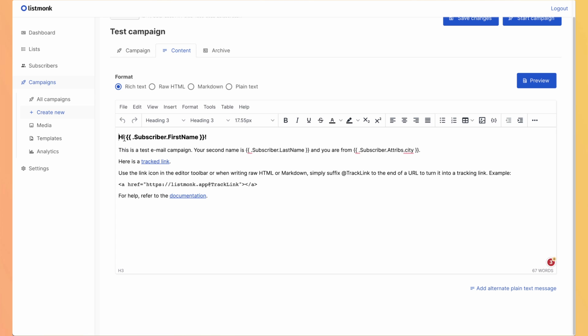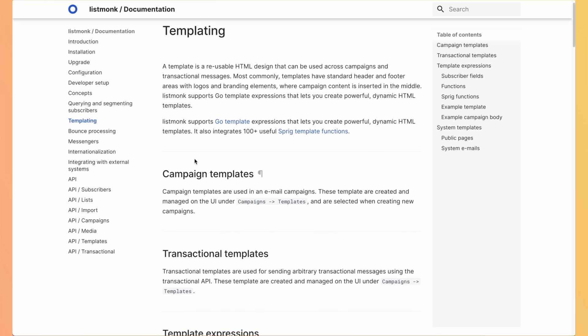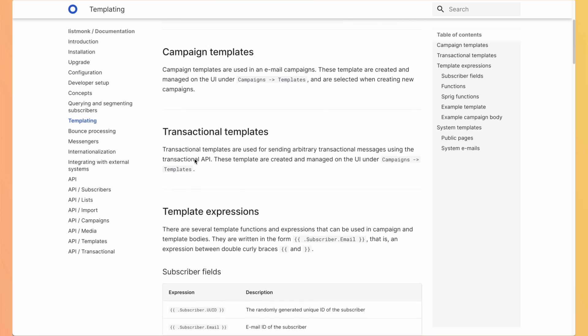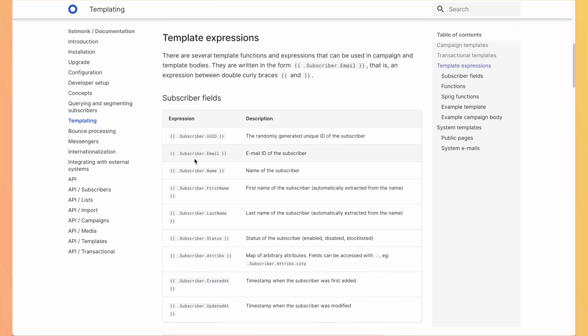But you can see that there are those variables. And those variables, you can see it in ListMonk documentation at the templating section. Go to template expressions. And there are many ways to make dynamic emails.